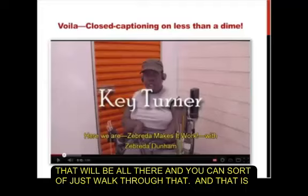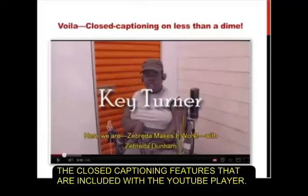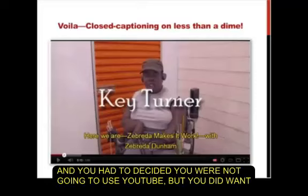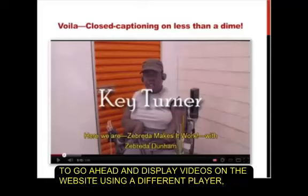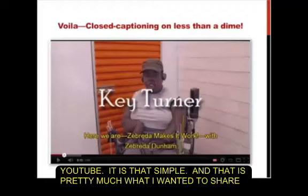That's about as simple as it is. It's really quite wonderful to know the closed captioning features included with the YouTube player. There are other players that will do this as well, so if you have your own website and aren't using YouTube, there are players out there with decoding built in — but a lot of people are using YouTube since it's obviously ubiquitous. And it's that simple — that's pretty much what I wanted to share with you today.